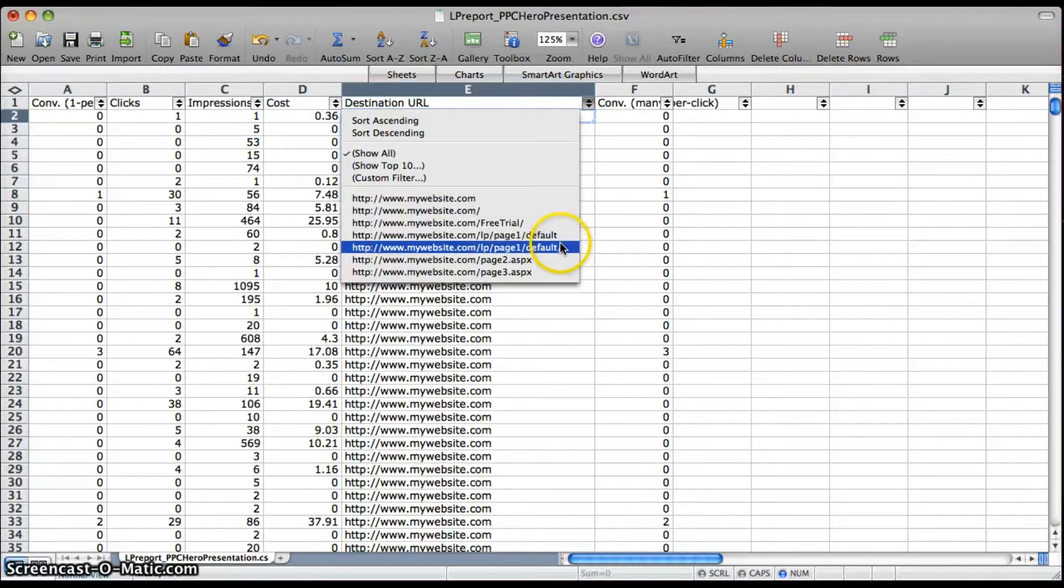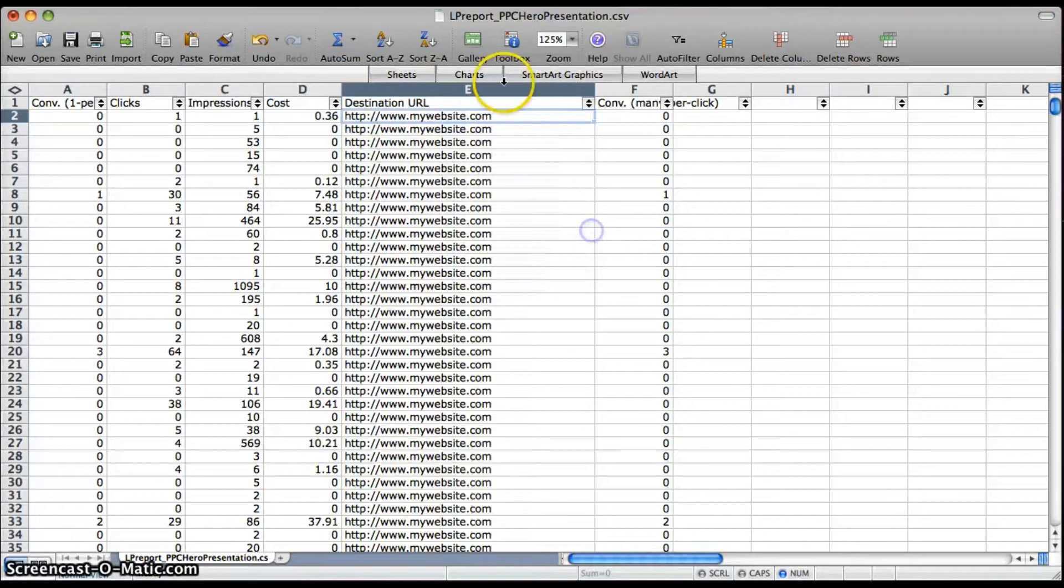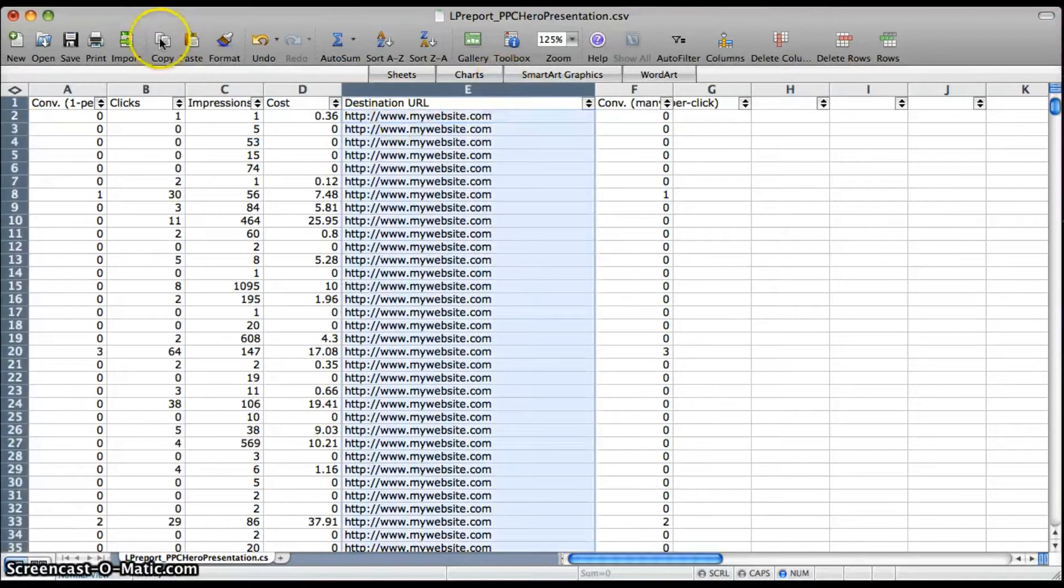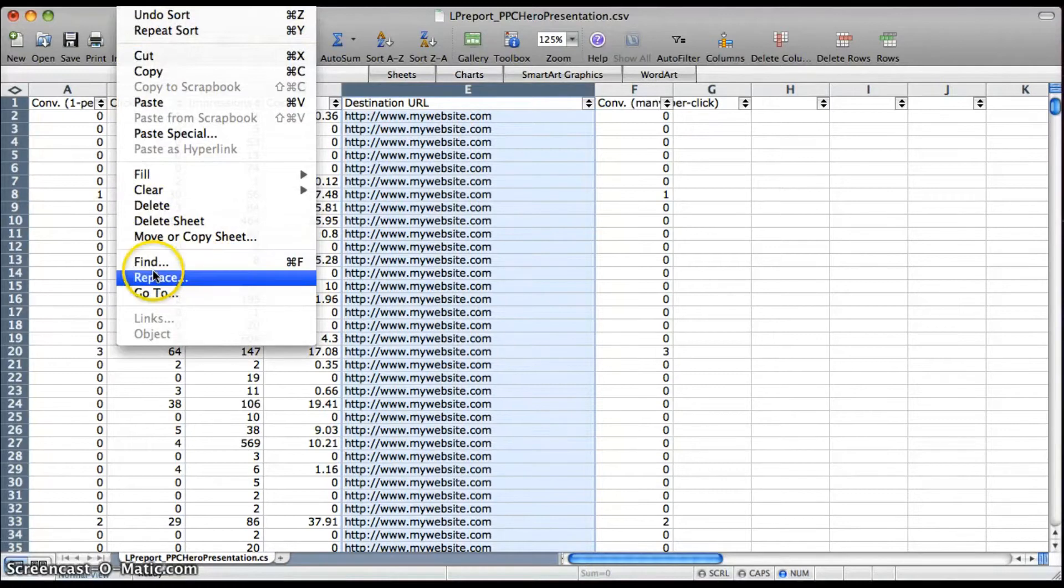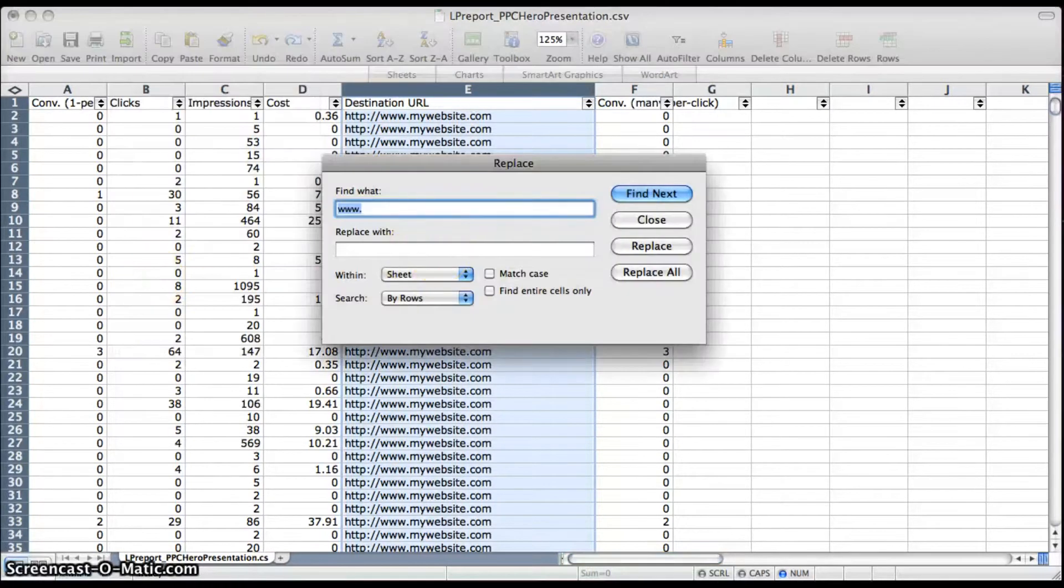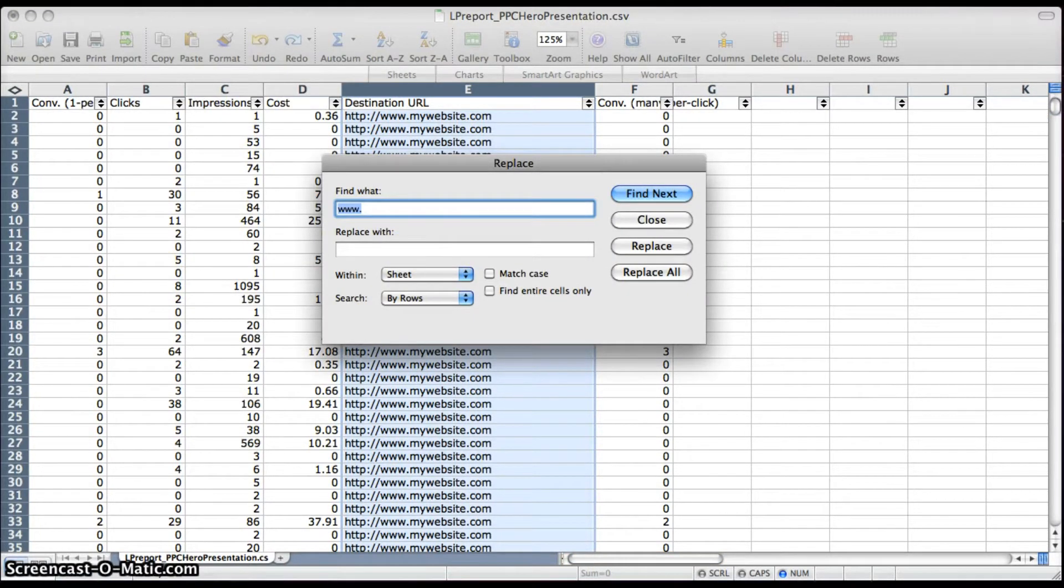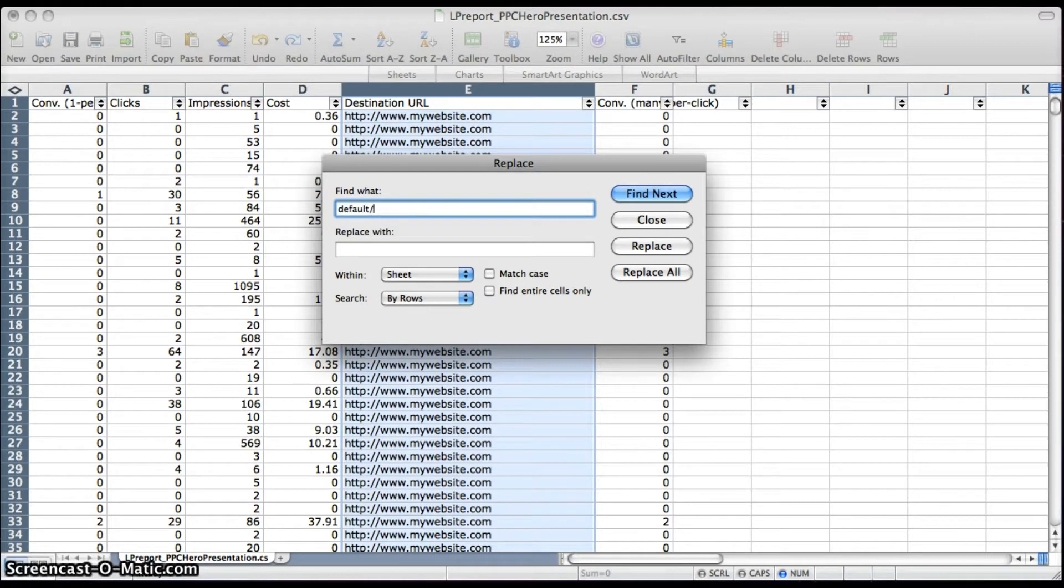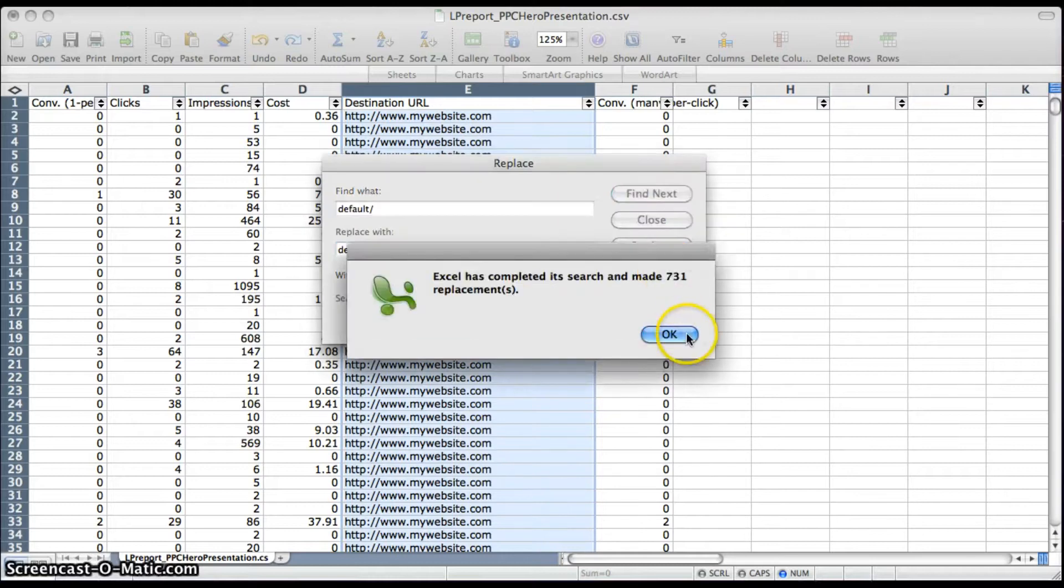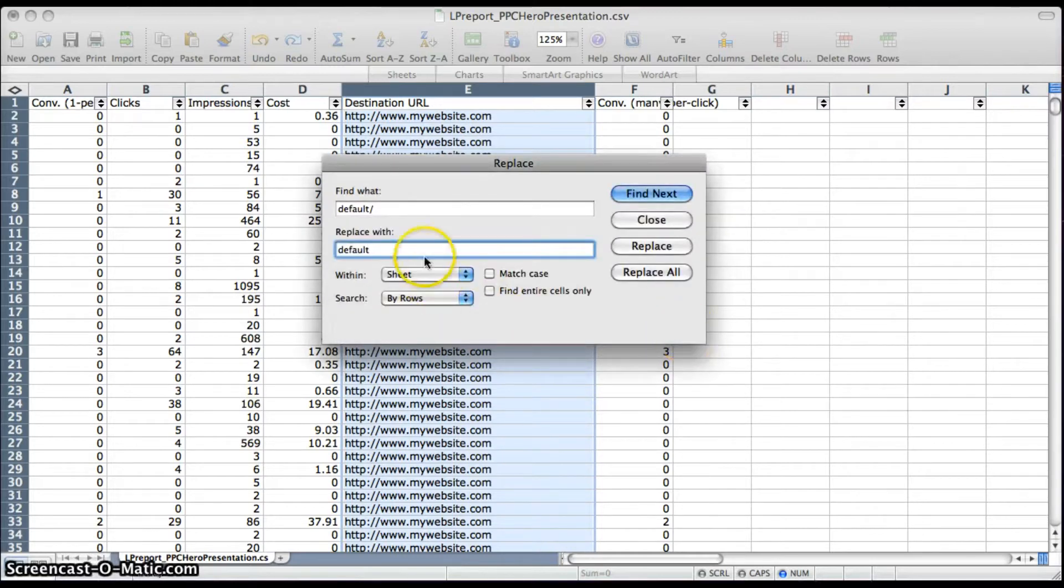You can do a simple find replace. So here we're going to get rid of default slash and just replace it with default so that all the URLs read the same.